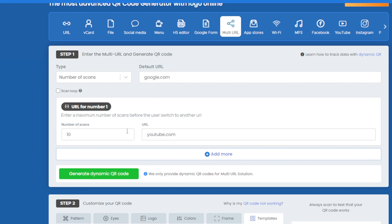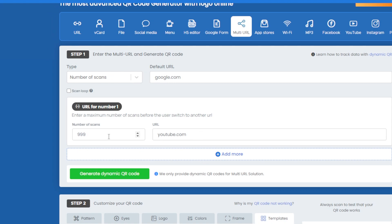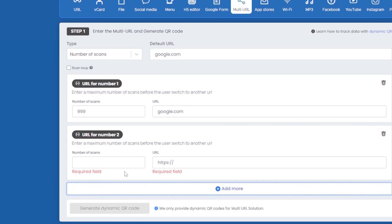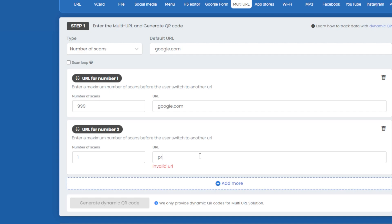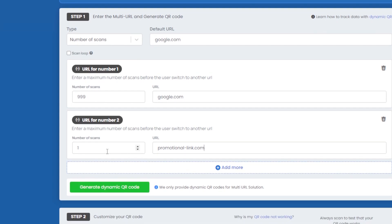You could use this to create a promotional link. For example, imagine we want to send the 1000th person a promotional item telling them they've won. We can set the first 999 people to go to the default or a standard link, then click 'Add More' and add a promotional link for that 1000th scan, indicating they've won something.